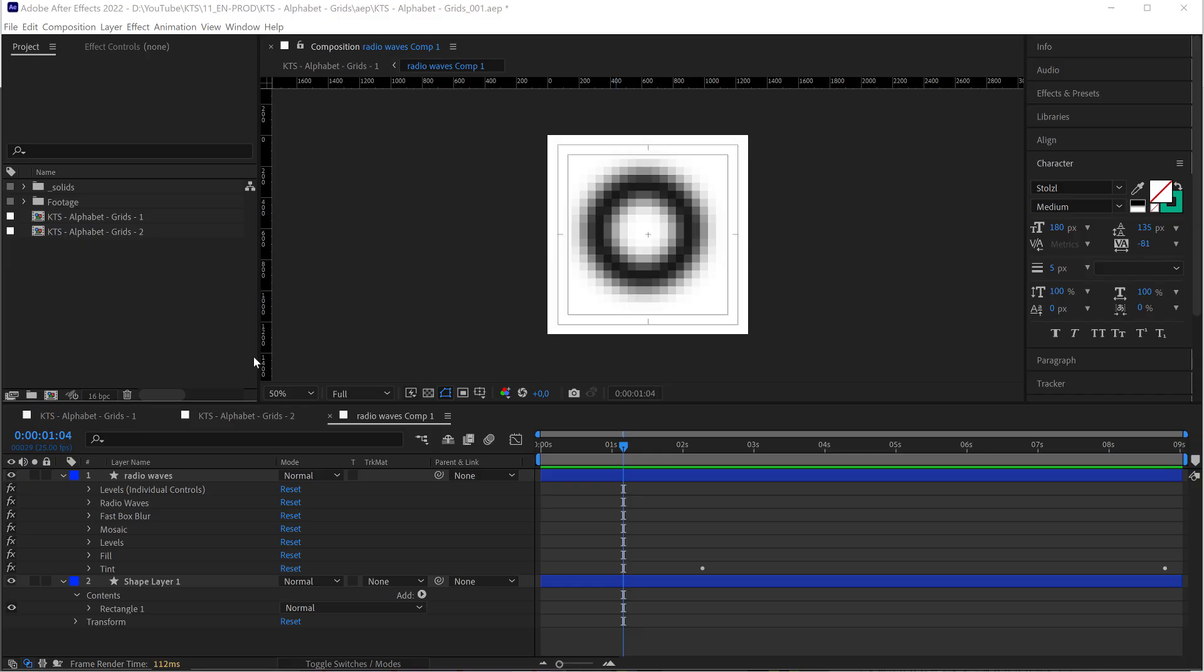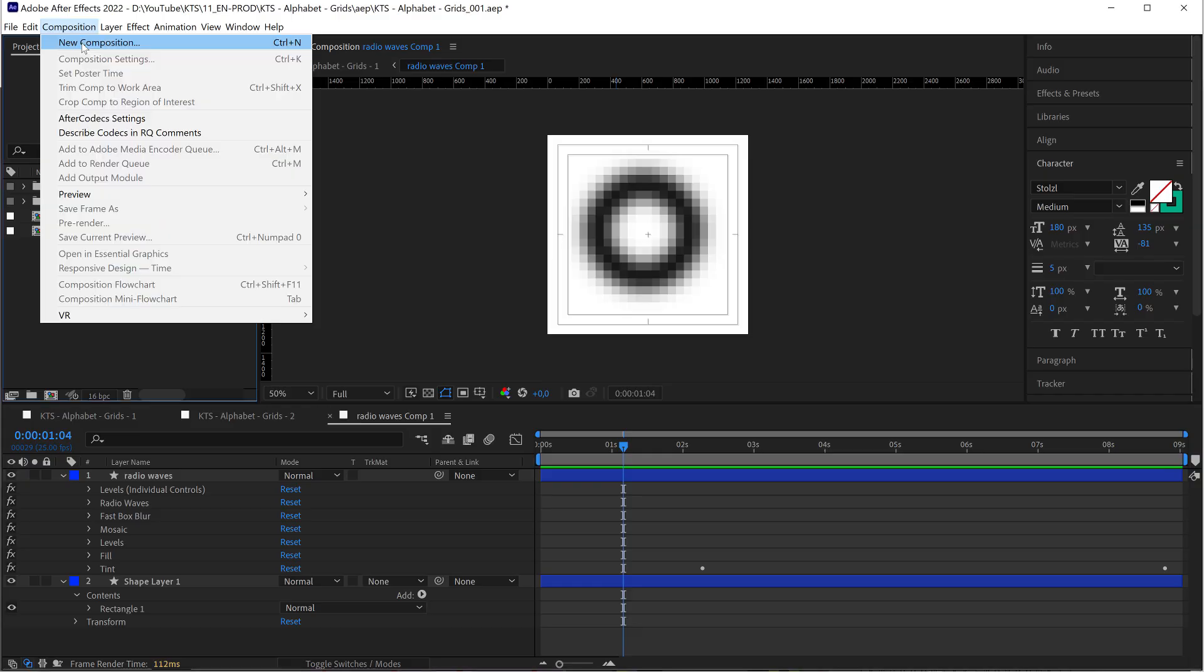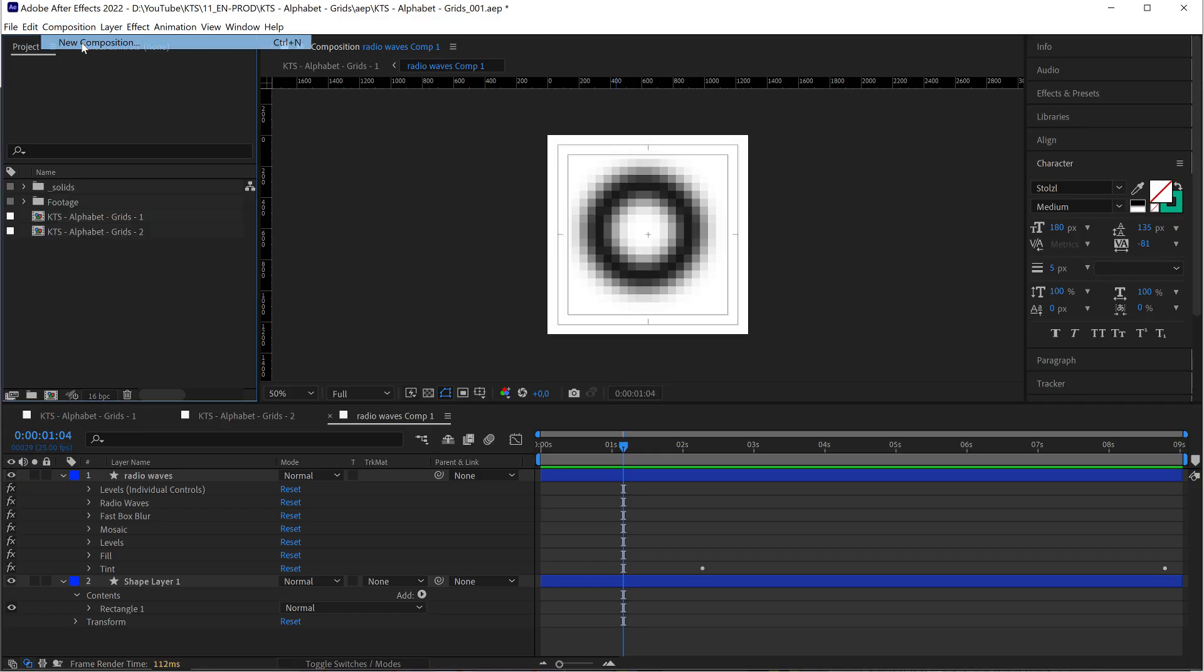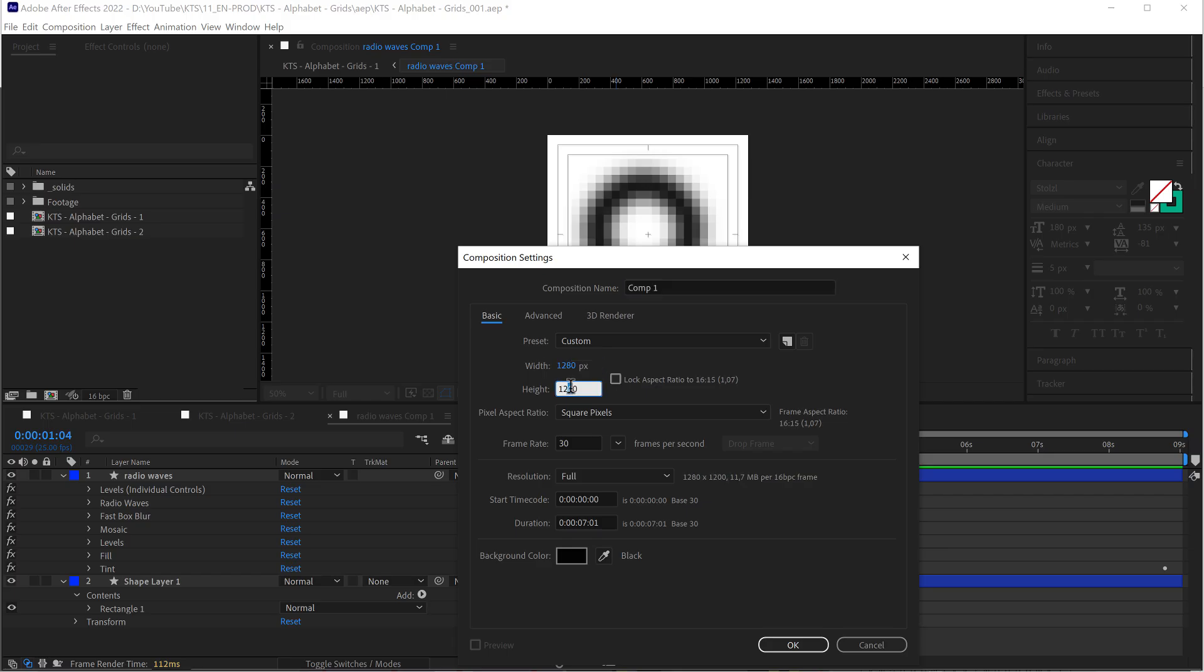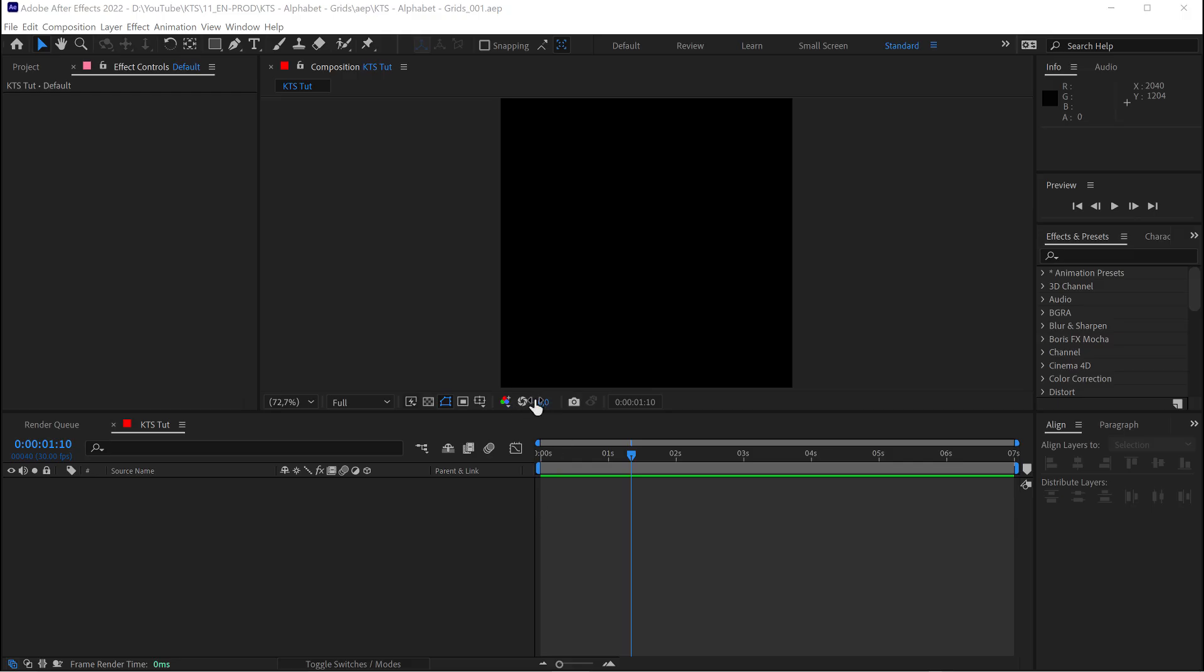So, I'm going to create a new composition, and it is going to be, for example, let's say 1280 by 1280. This is going to be our main canvas.